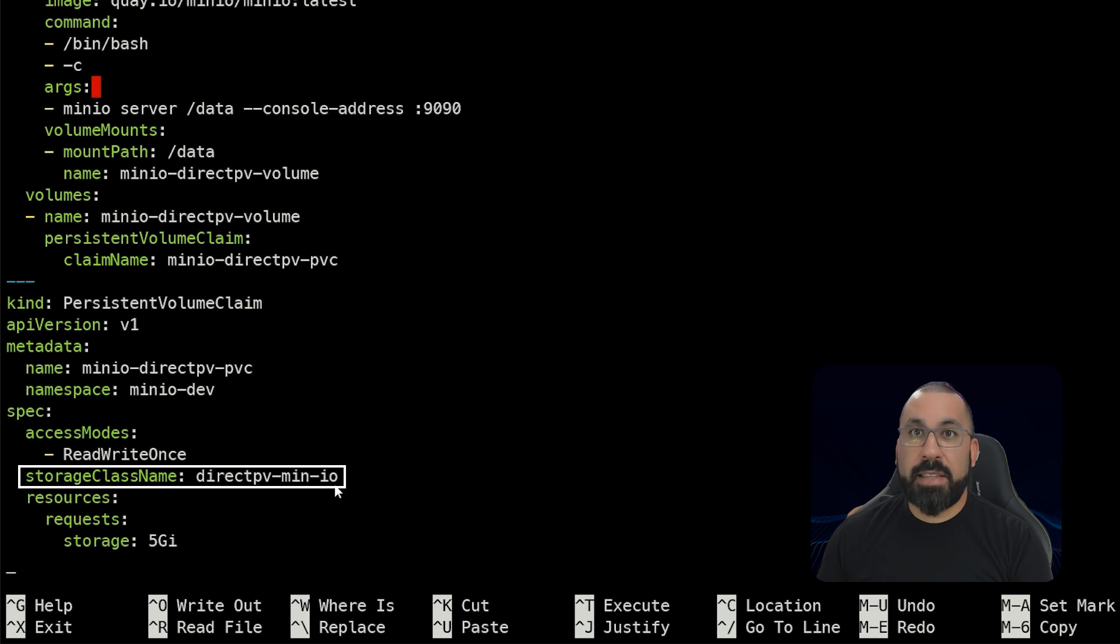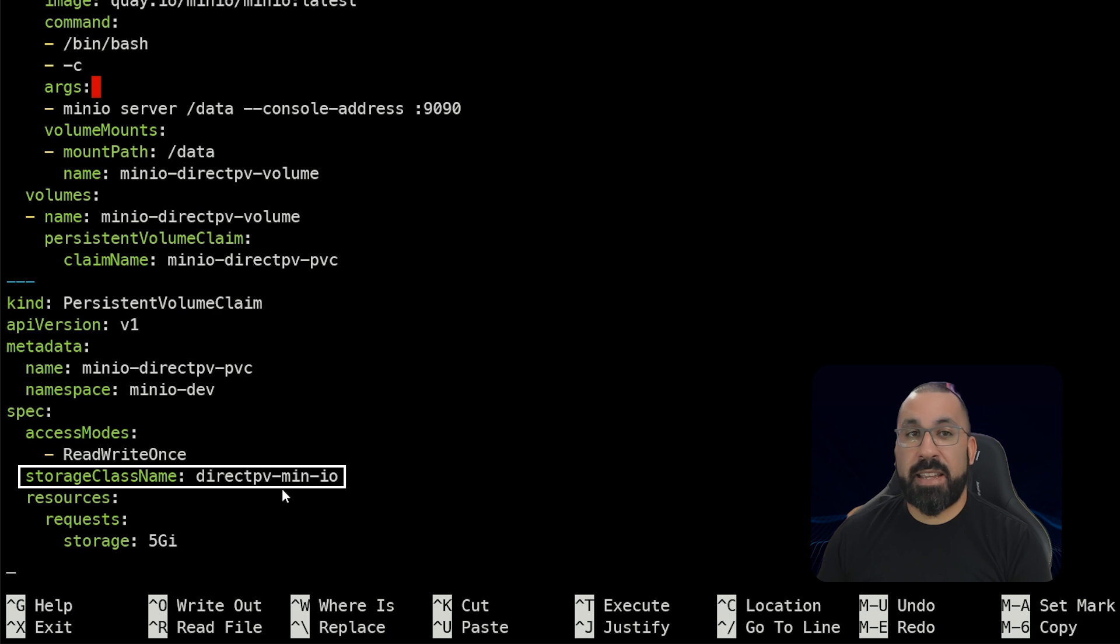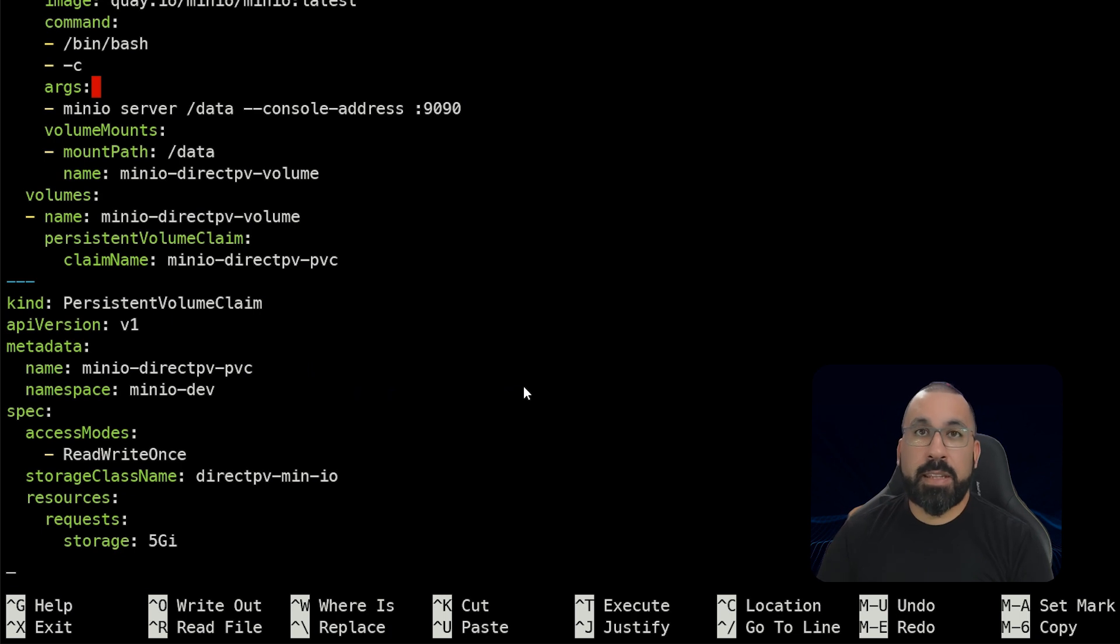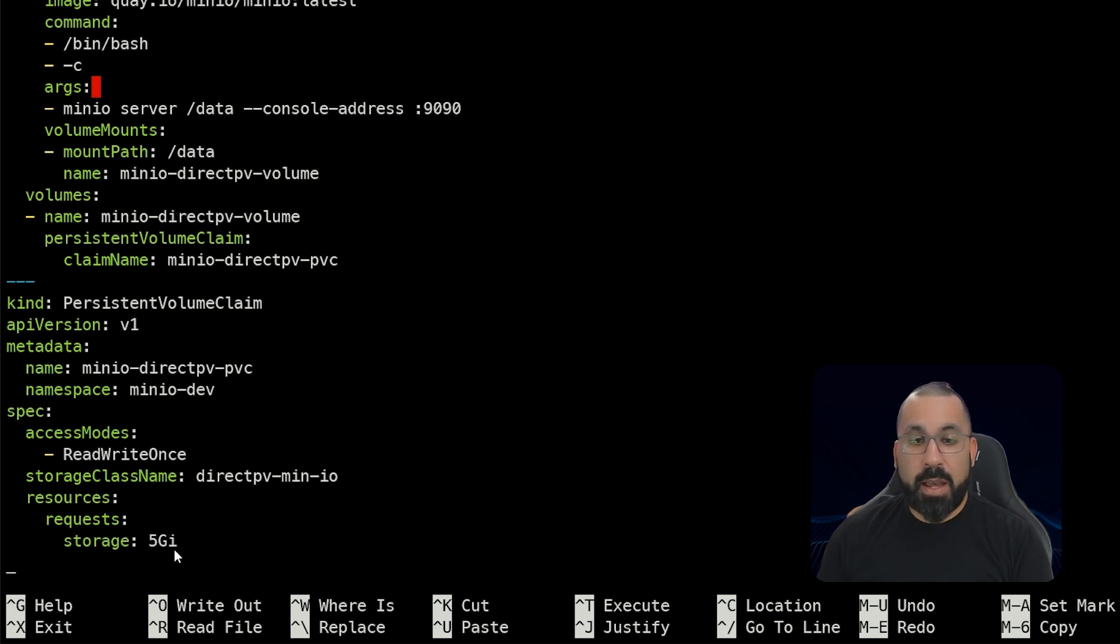We've also asked for the claim minio-directpv-volume and minio-directpv-pvc. And then we are now giving it a persistent volume claim that references our storage class of minio-directpv. You can see here the storage class name of directpv-minio. So that is the actual storage class name that's loaded up in our k3s cluster, and that needs to be exactly as it is exposed within k3s.